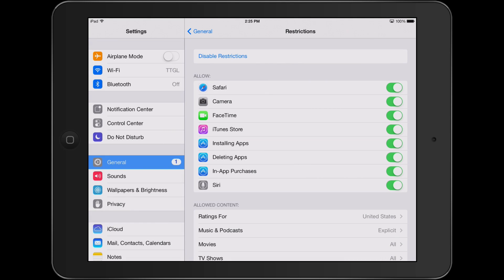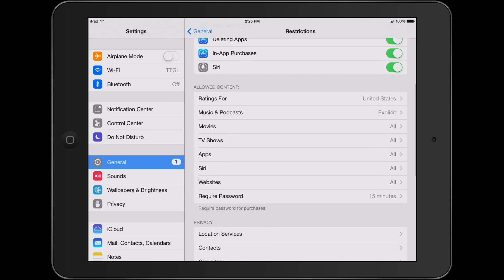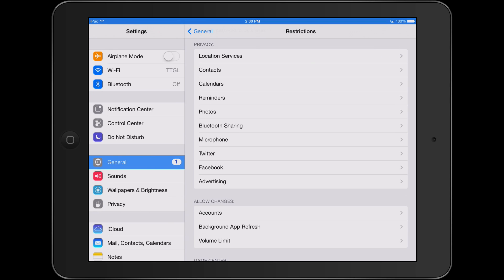From here you can limit access to Safari, camera, FaceTime, installing, deleting apps, or in-app purchases. In addition, you can change the ratings allowed for different contents such as movies, TV shows, and apps. From here you can also limit what apps have access to different options on your device such as location, microphone, camera, etc.